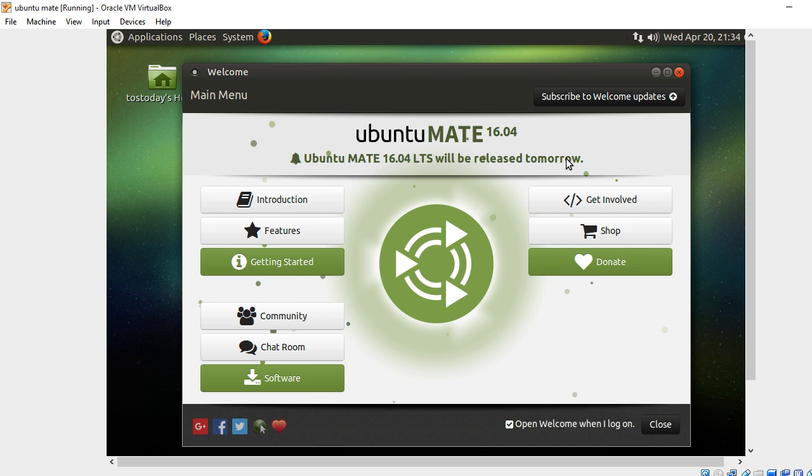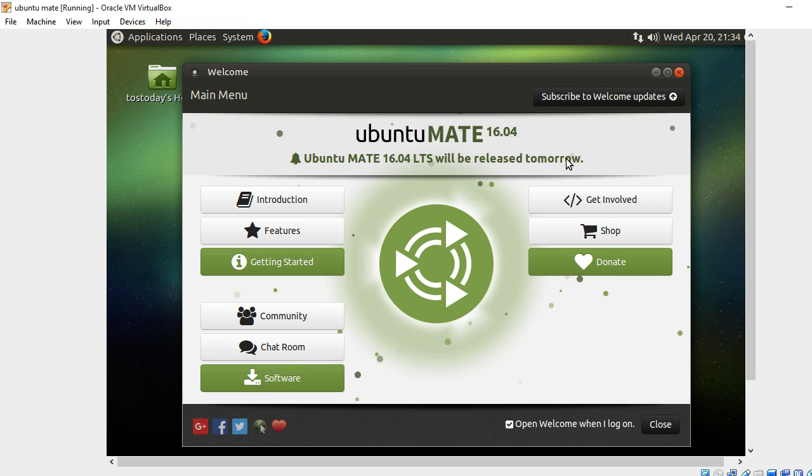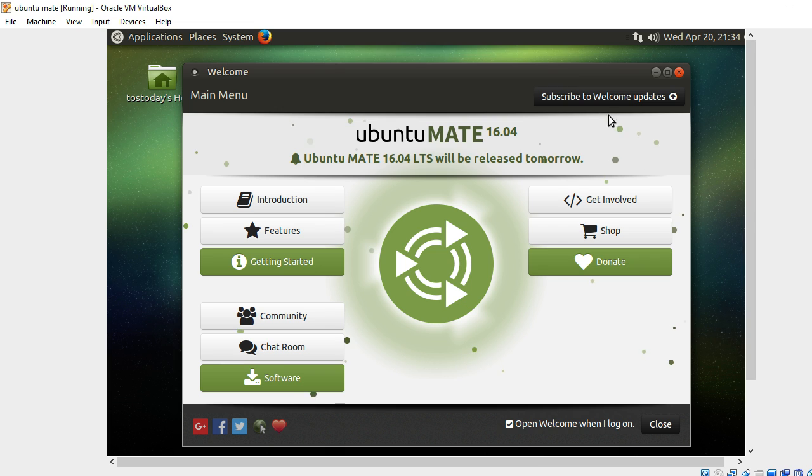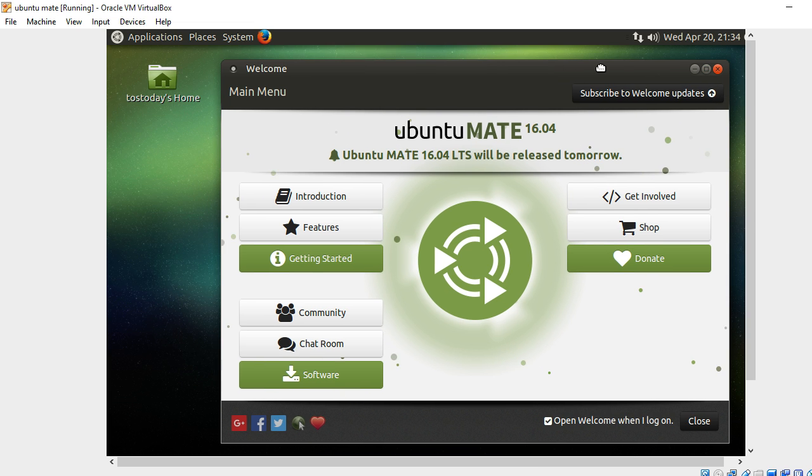Ubuntu MATE. If there was to be such a thing as a Linux desktop for the masses, I think this would have to be in consideration.